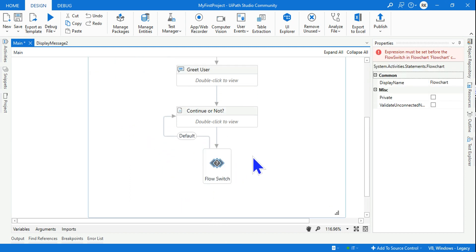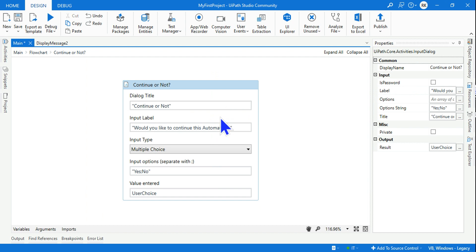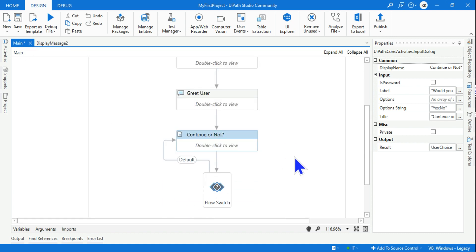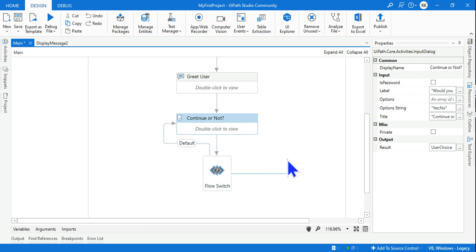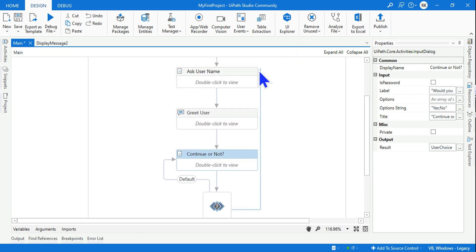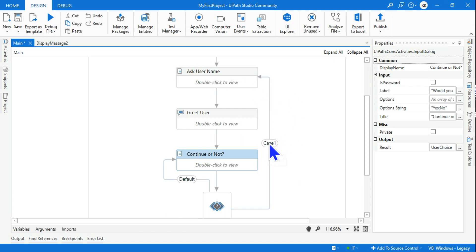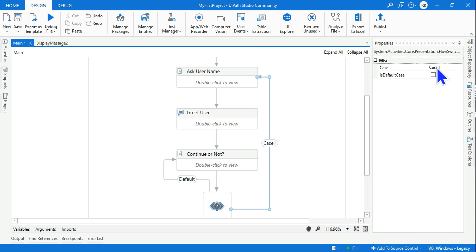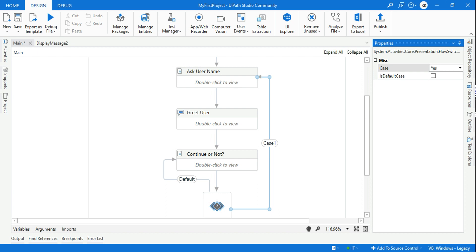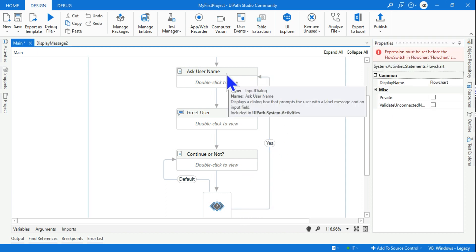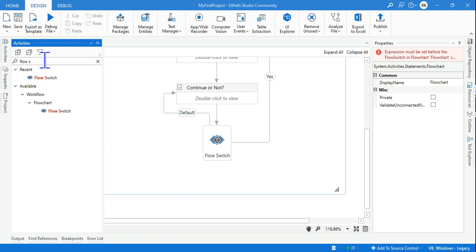By default the flow continues here. If the user makes a choice of Yes, hover over the Flow Switch and you'll see small square branching points. Connect the Yes branch back to the 'Ask Username' activity. Highlight the connecting line and set the case label to 'Yes' — so if Yes is selected, it loops back and asks the name again.